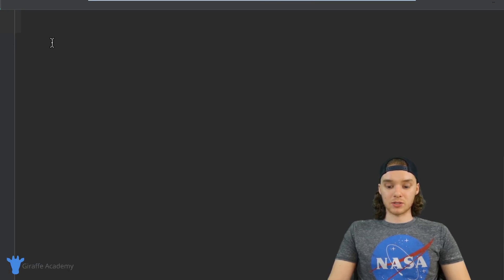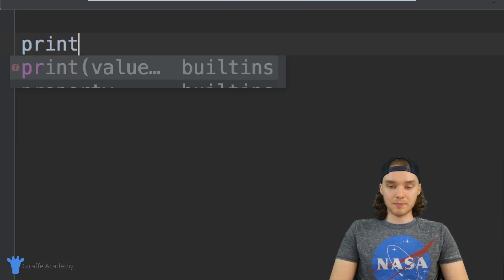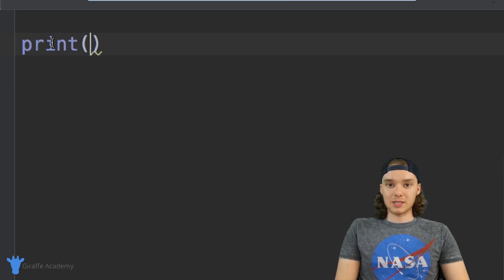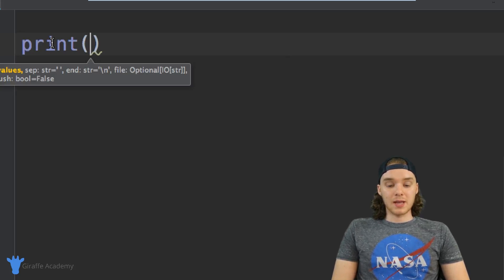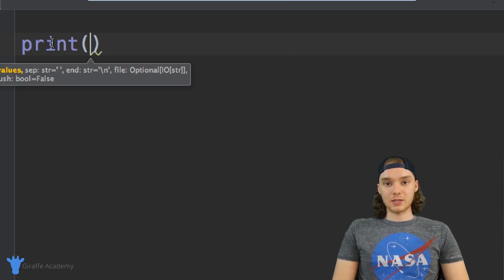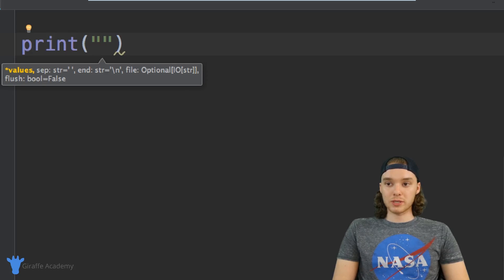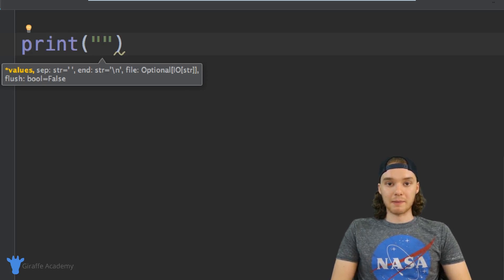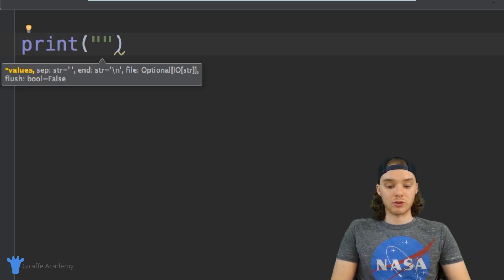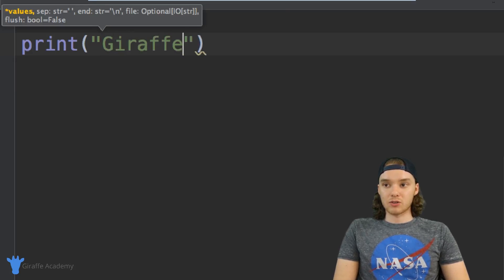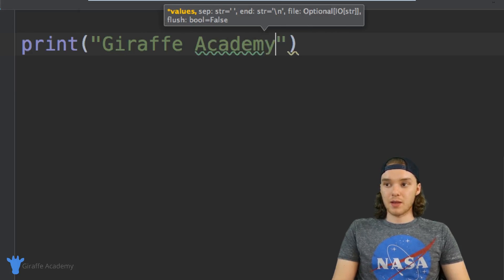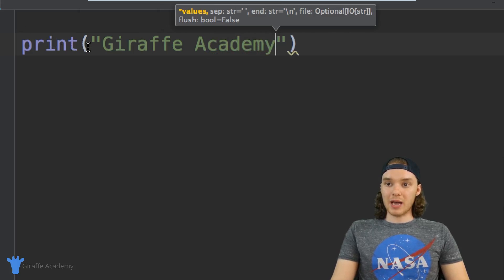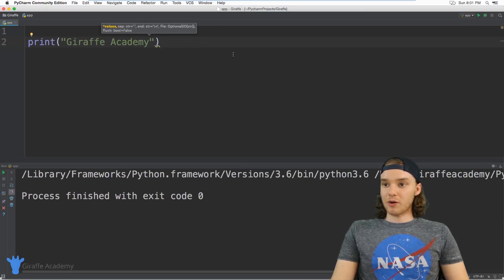Over here I'm just going to print out a string, so I'm going to say print and inside of these parentheses I can type out a string. In order to create a string I need to use quotation marks — open and close quotation marks just like that. Now inside of the quotation marks I can put whatever text I want the string to have, so we could say Draft Academy.